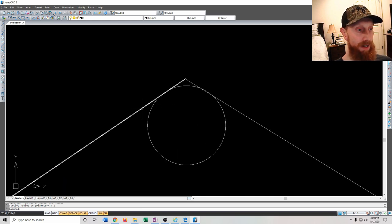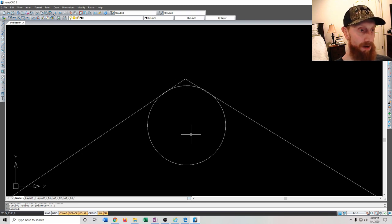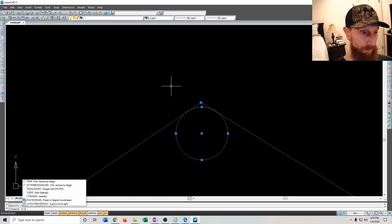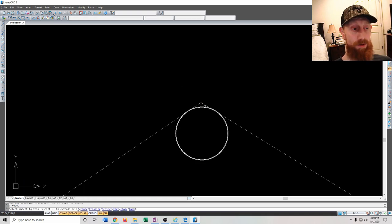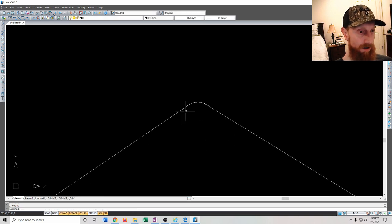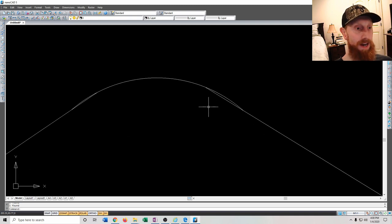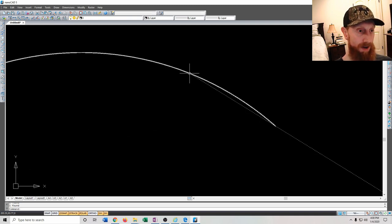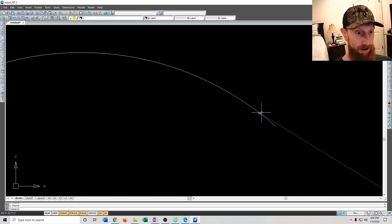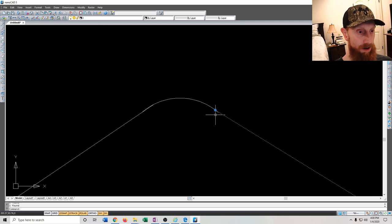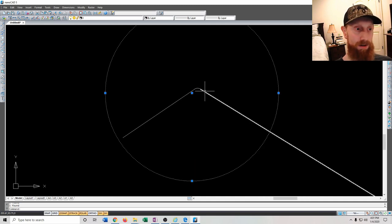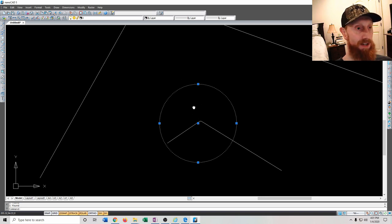If the fillet tool doesn't work in tight corners, a workaround is to draw a circle of the desired curve radius, eye it into the corner, then use the trim tool. Select all items, type 'trim', and left-click the parts you no longer want to remove them. This leaves a nice radius curve. It's not super precise but for knife blanks the difference is negligible when zoomed out.